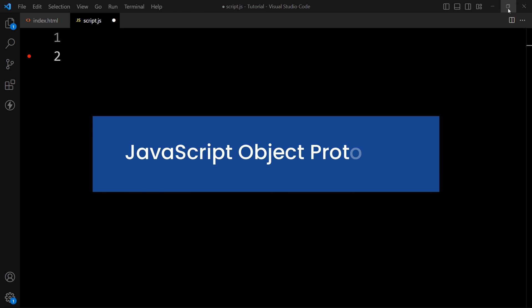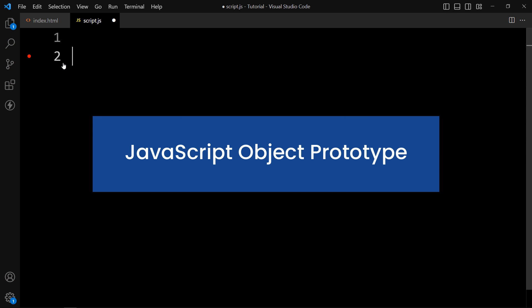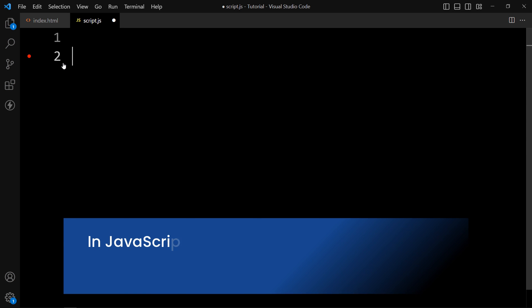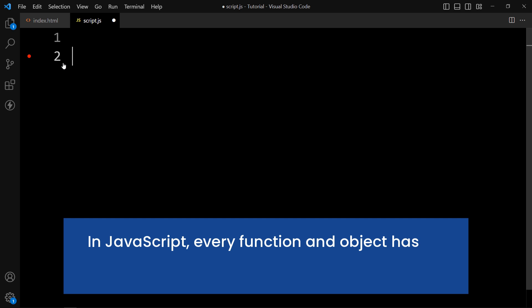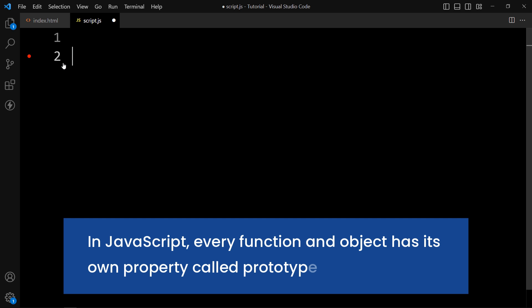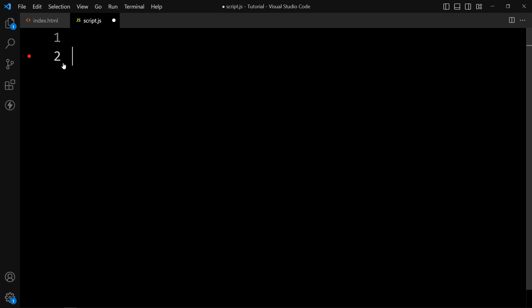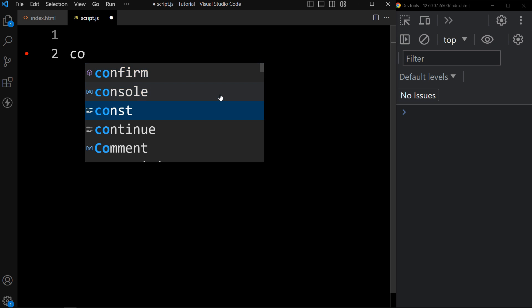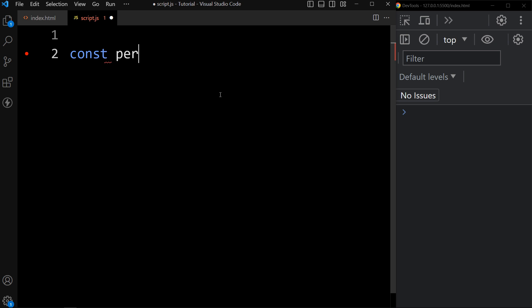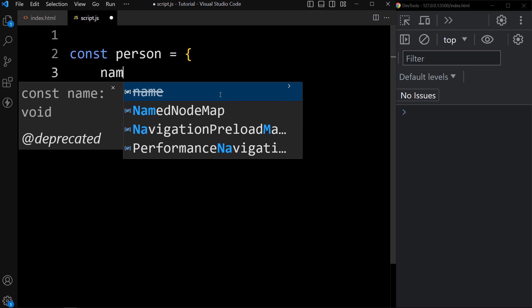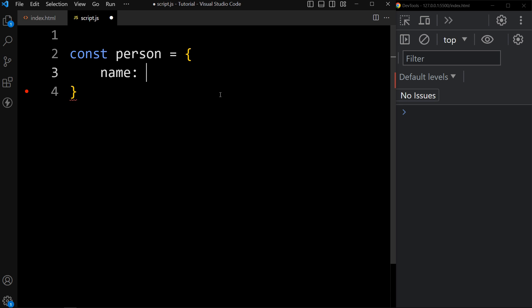In this tutorial you will learn about JavaScript object prototype. In JavaScript, every function and object has its own property called prototype. Let's create one object: const person, and this person will have name Elon. This is one simple object with only one property, which is name.